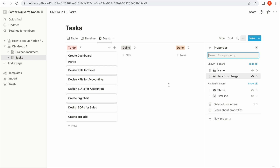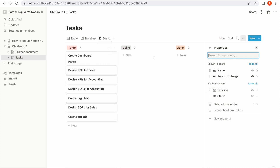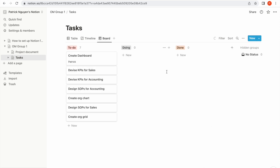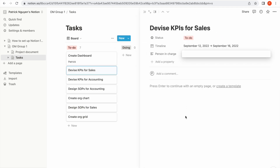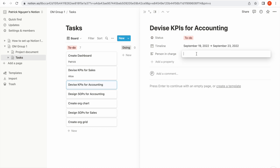I would also like to see the timeline of a task, so I can drag the timeline field from hidden to shown as well. Actually, I can already see the timeline over here. The same thing goes for other tasks — for example, this one goes to Alice and this one goes to Tom.